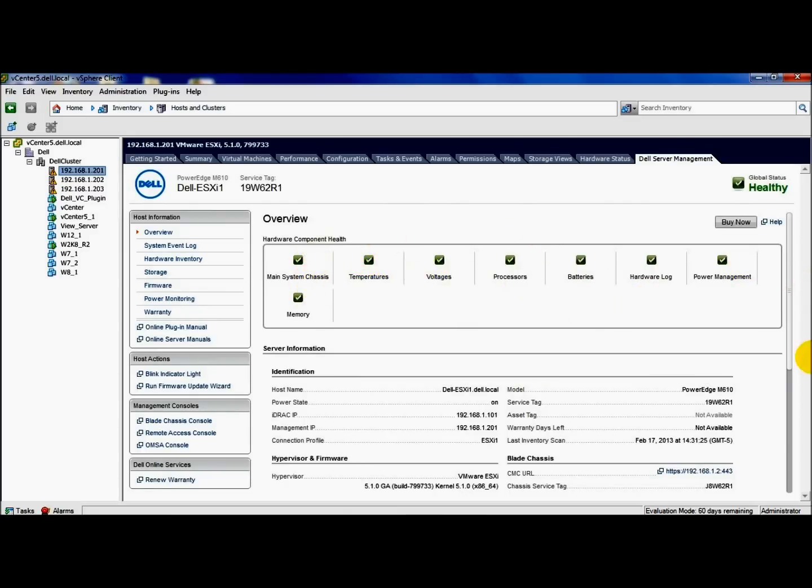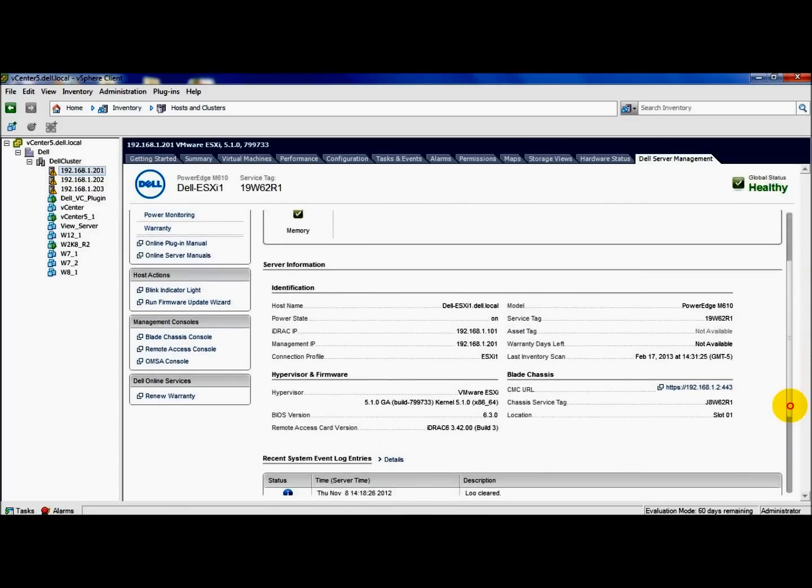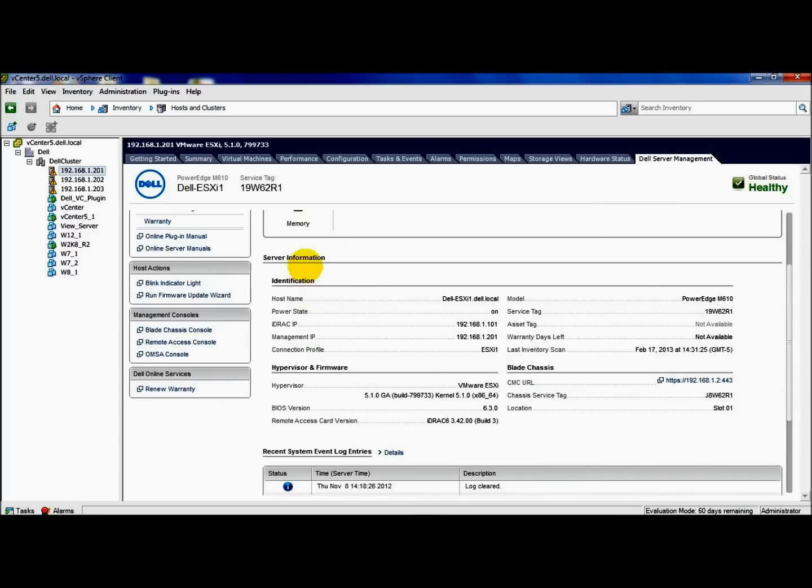All of mine are green, so that's good. We'll scroll down a little bit, get some server information. We got the host name, iDRAC IPs, management IP, and so on. We also have the service tag.